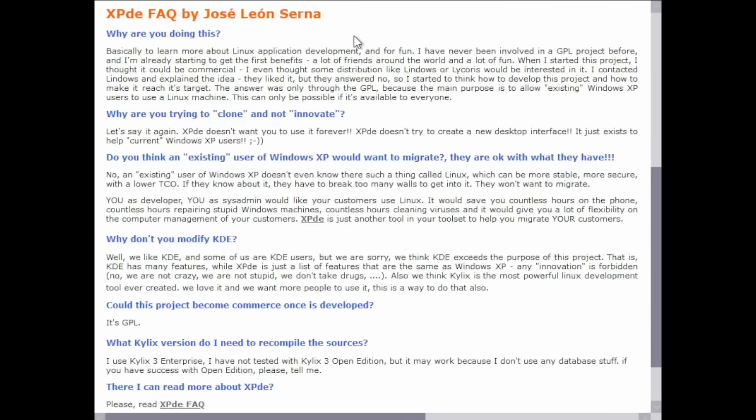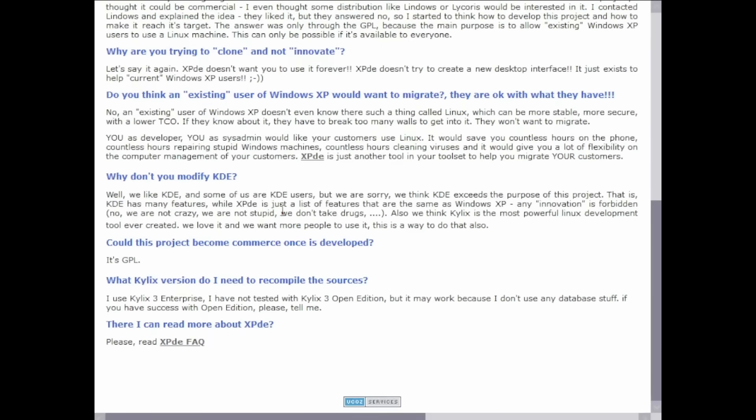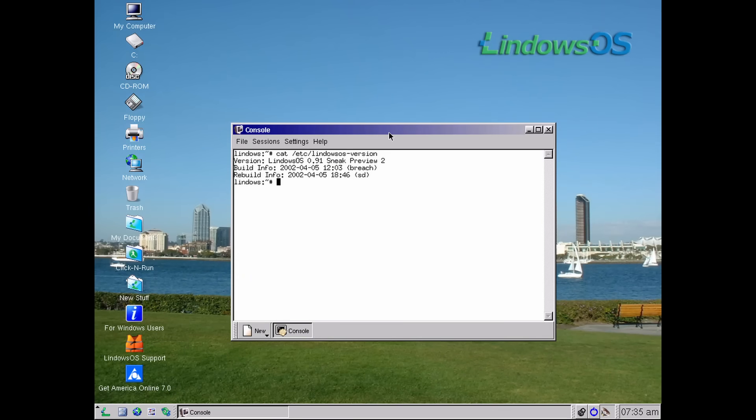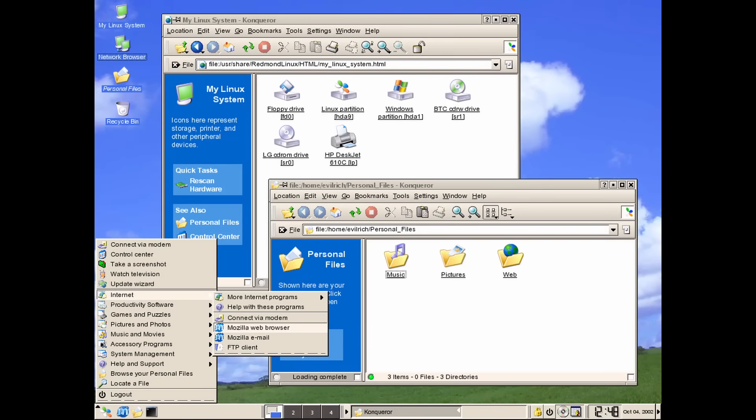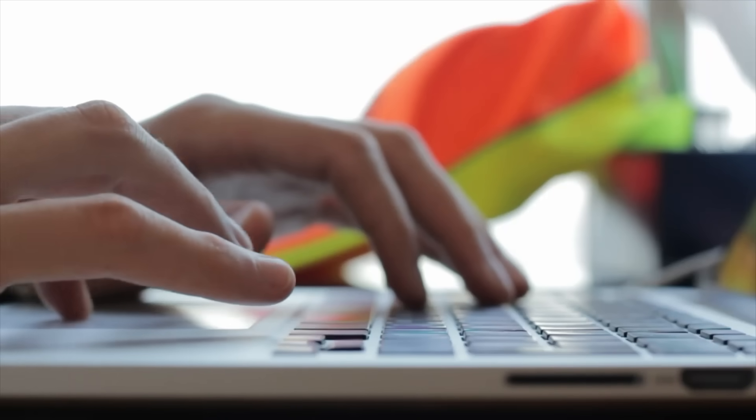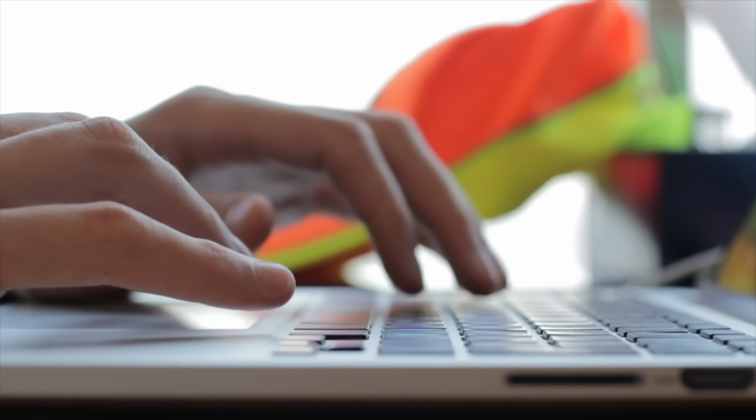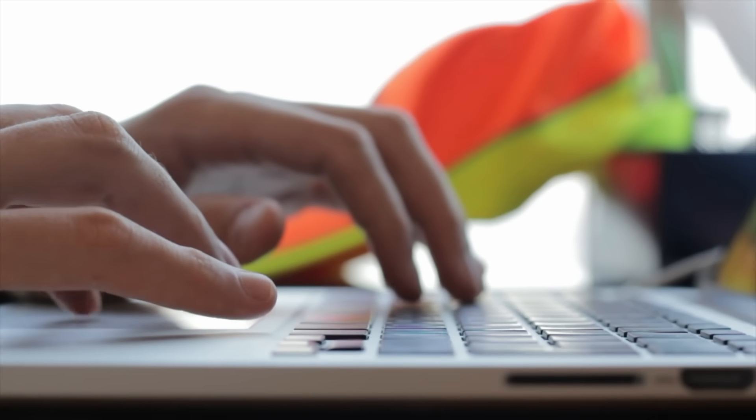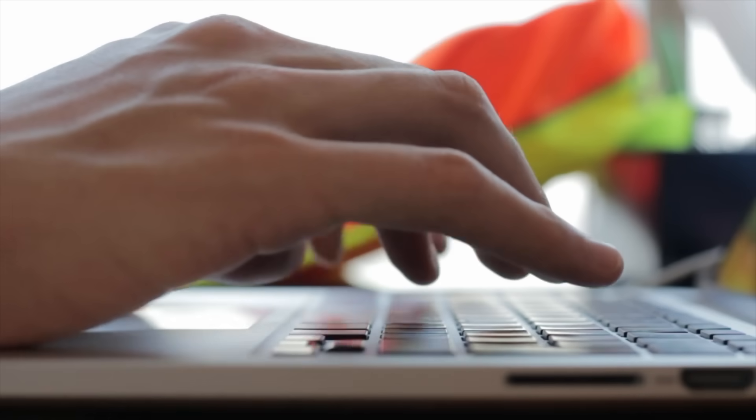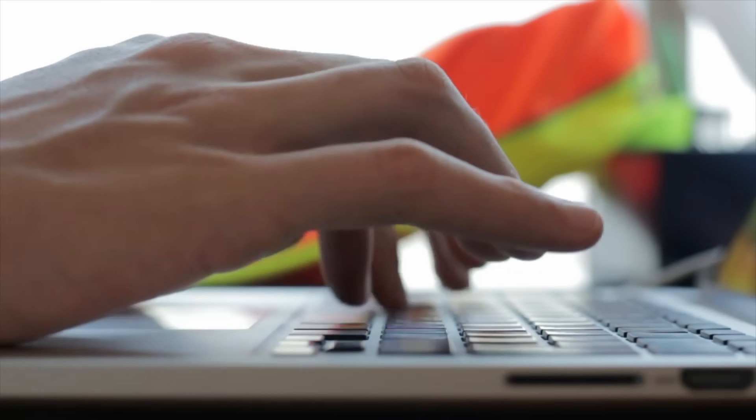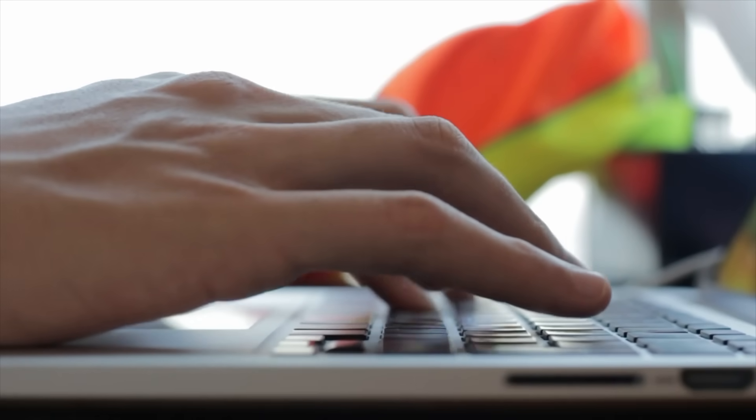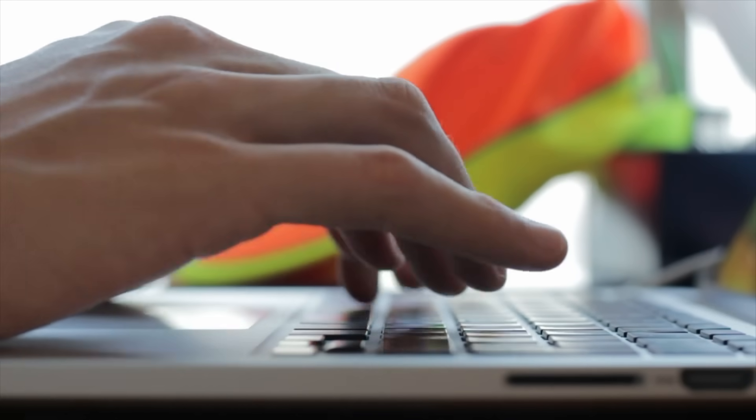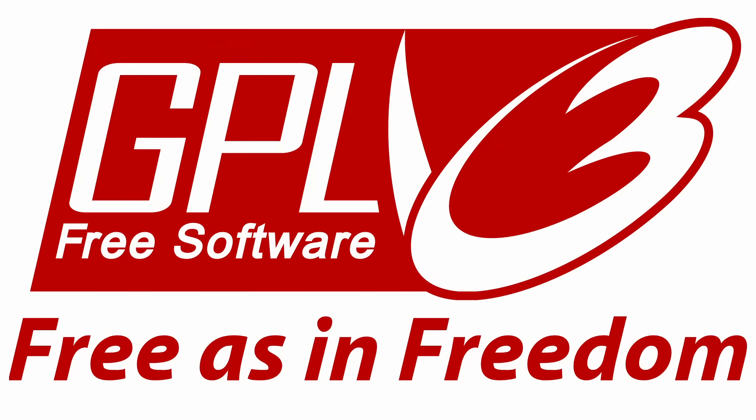When he started this project he thought it could be commercial and even thought some distributions like Lindos or Lycris, both of which were Linux distros that mimicked Windows XP would be interested in it. Leon contacted Lindos and explained the idea and they liked it, but they answered no. Despite that, he decided to carry on with the project licensing it under GPL to make sure it's available for everyone.